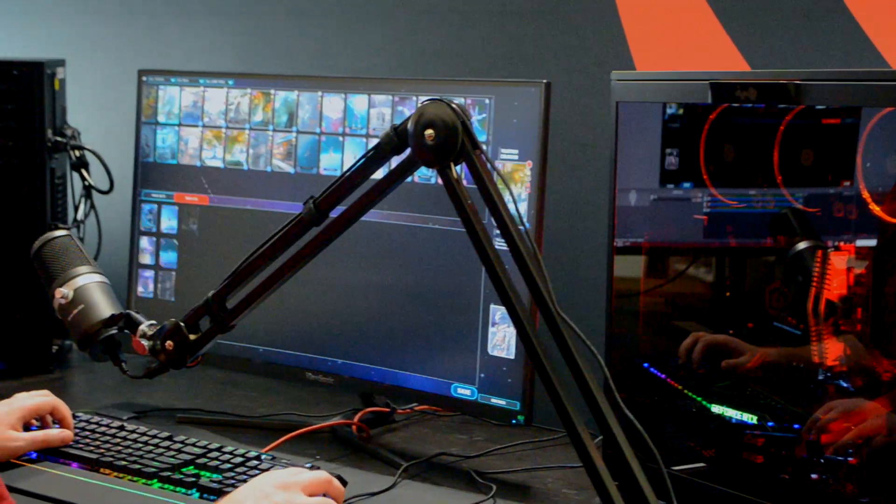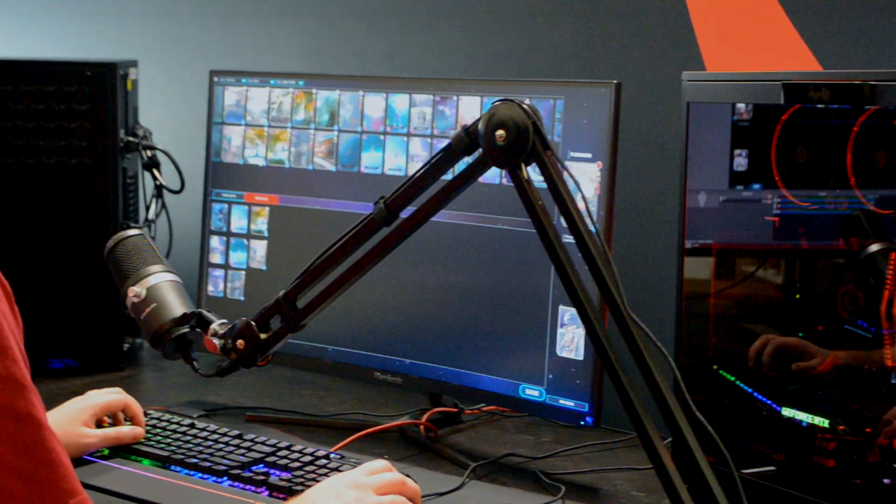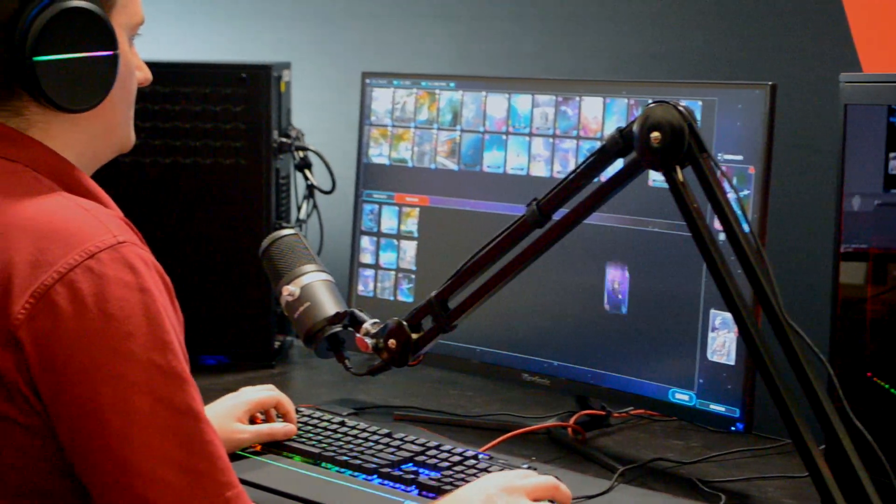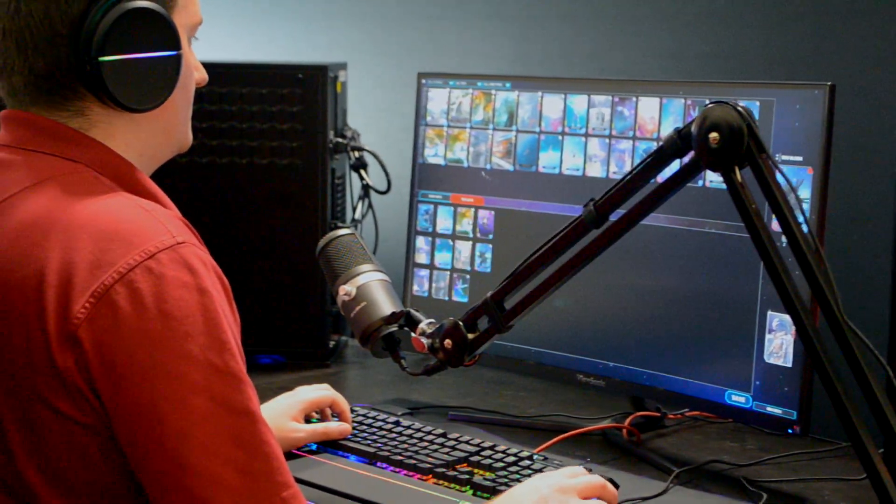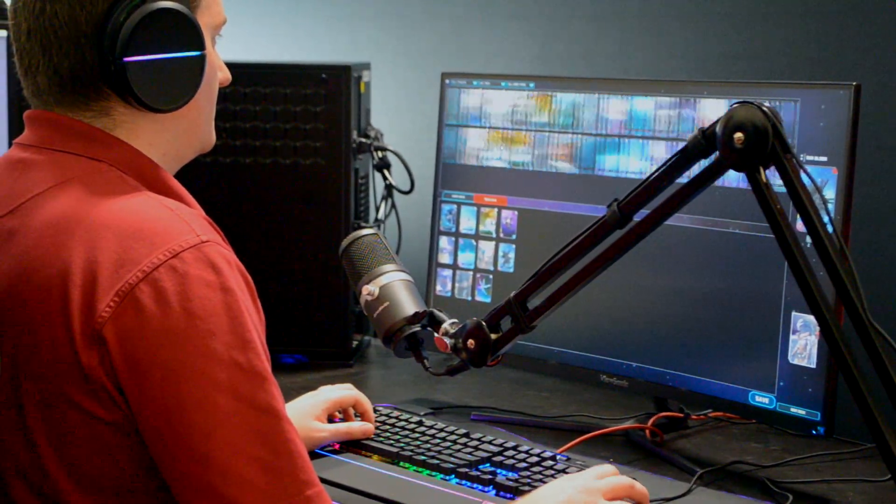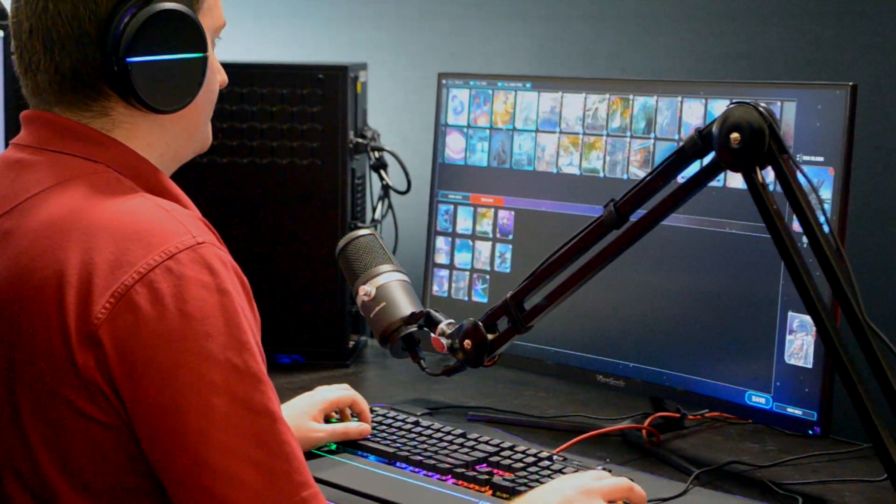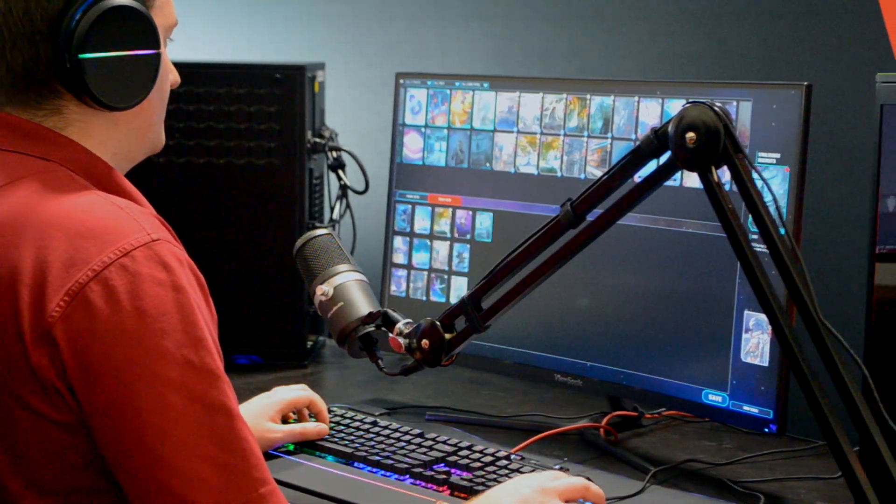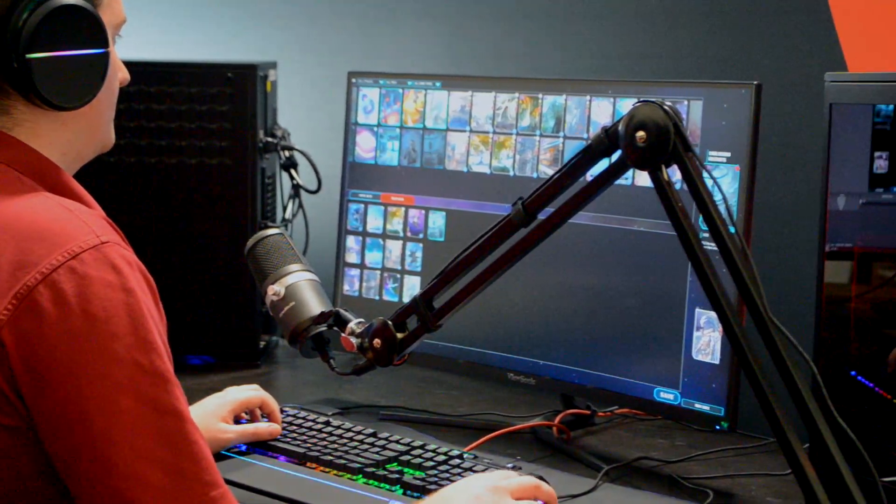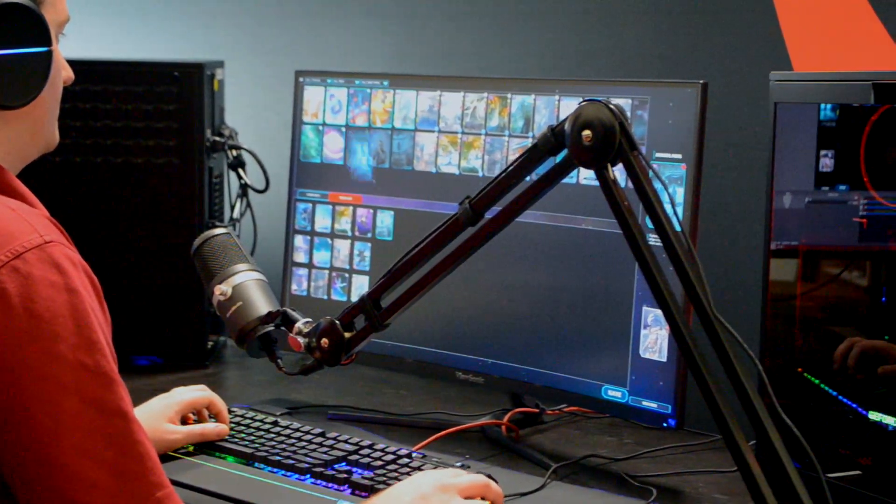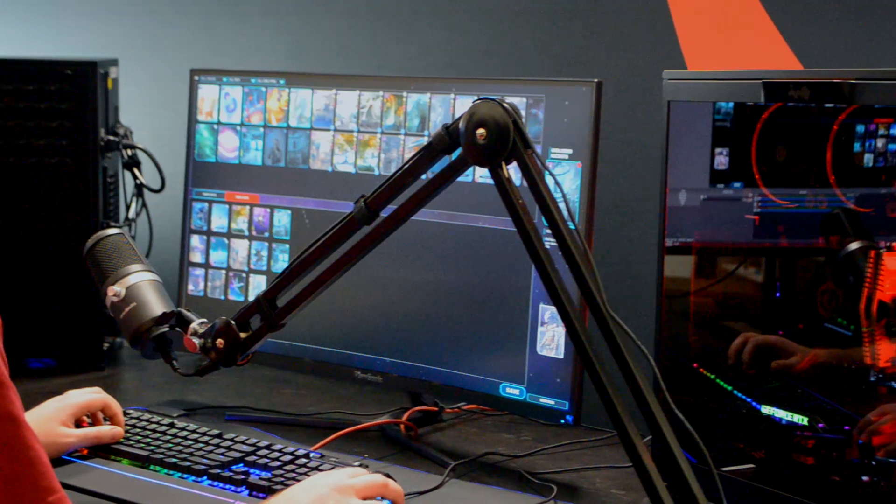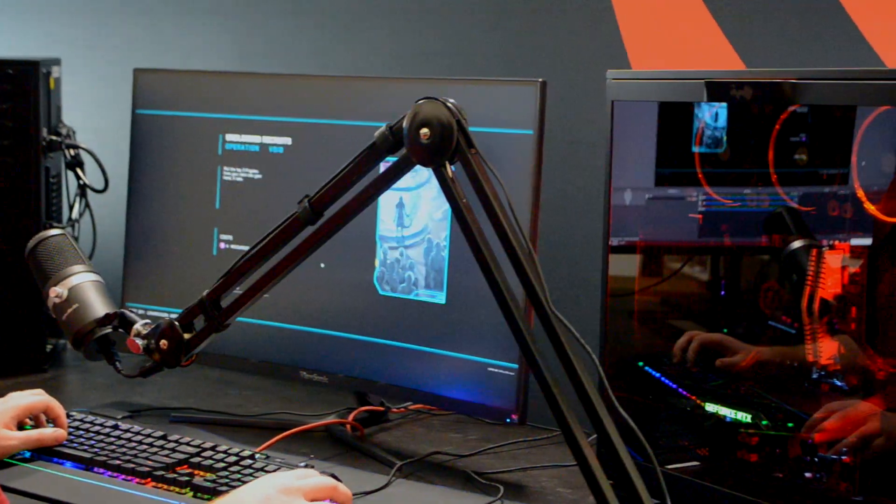A dual PC setup is becoming more common for streamers. By separating the workload to a dedicated machine, you can improve the quality of both your gameplay and your stream. In this video, I'm going to show you how to get your dual PC setup up and running.